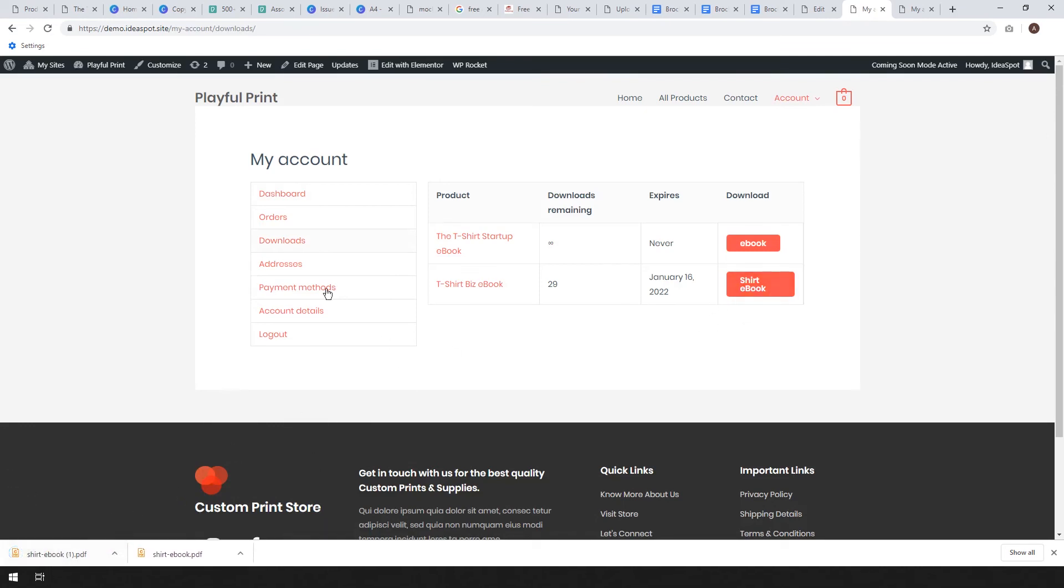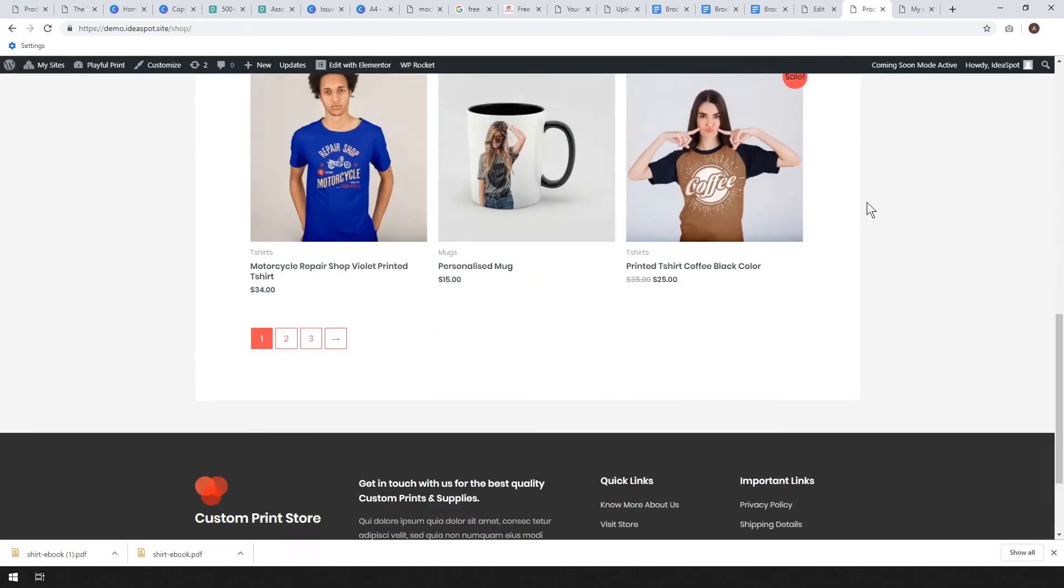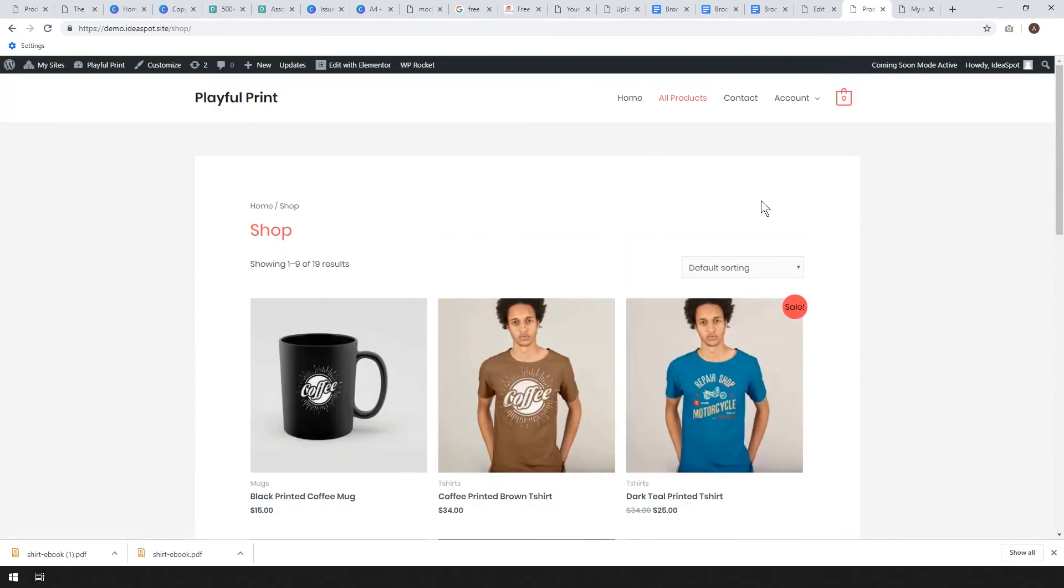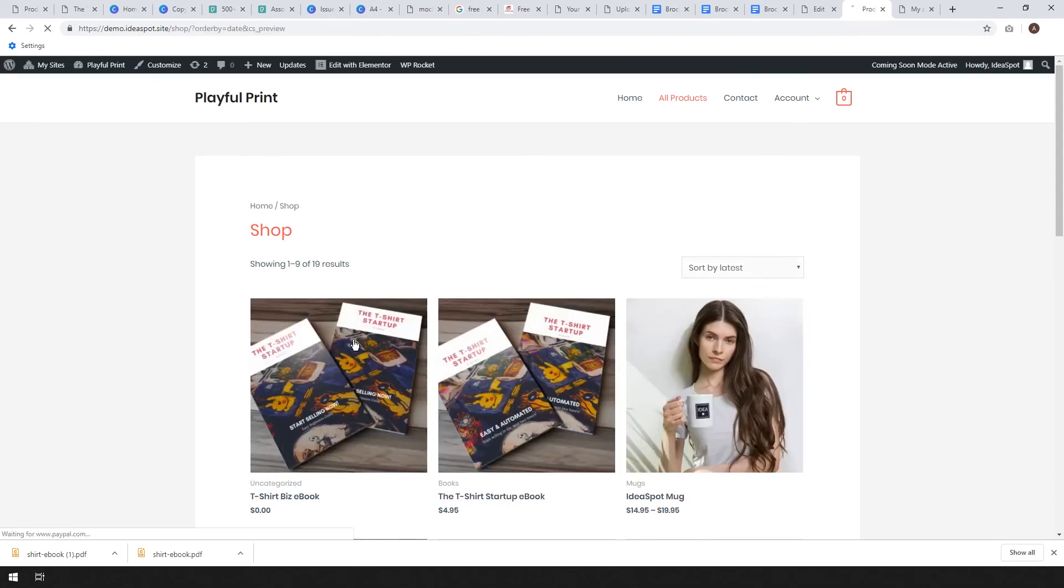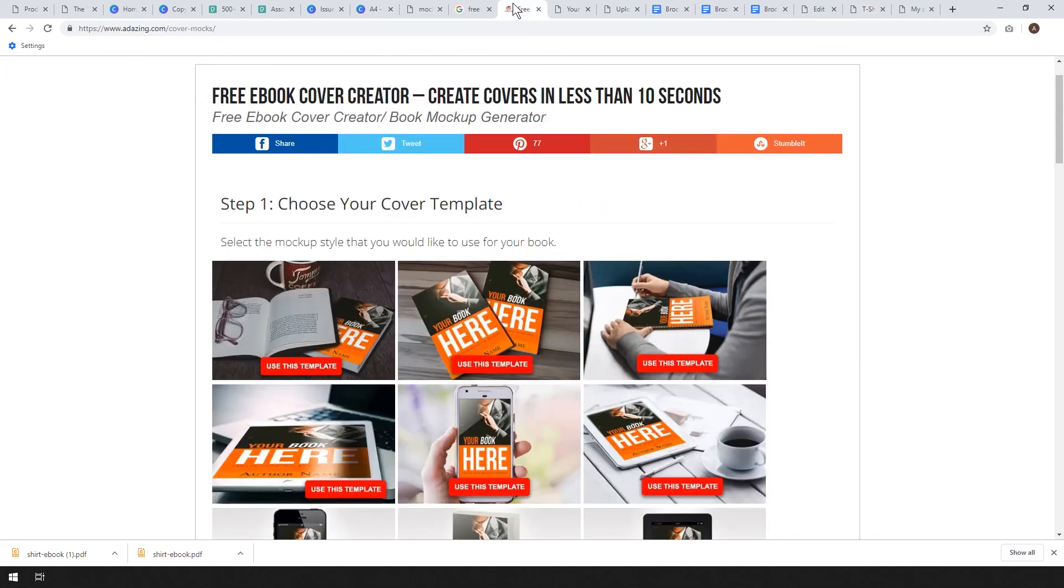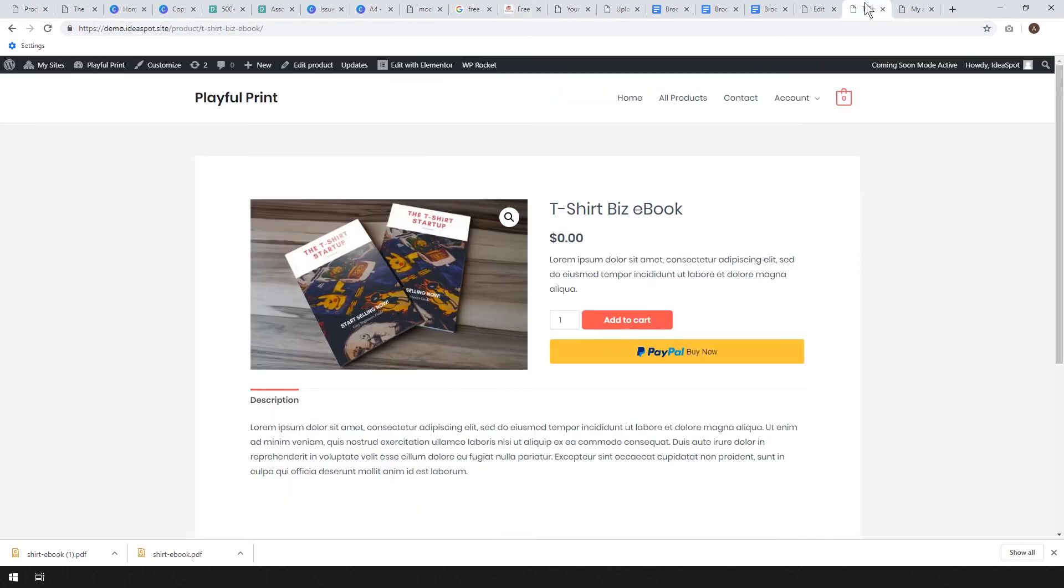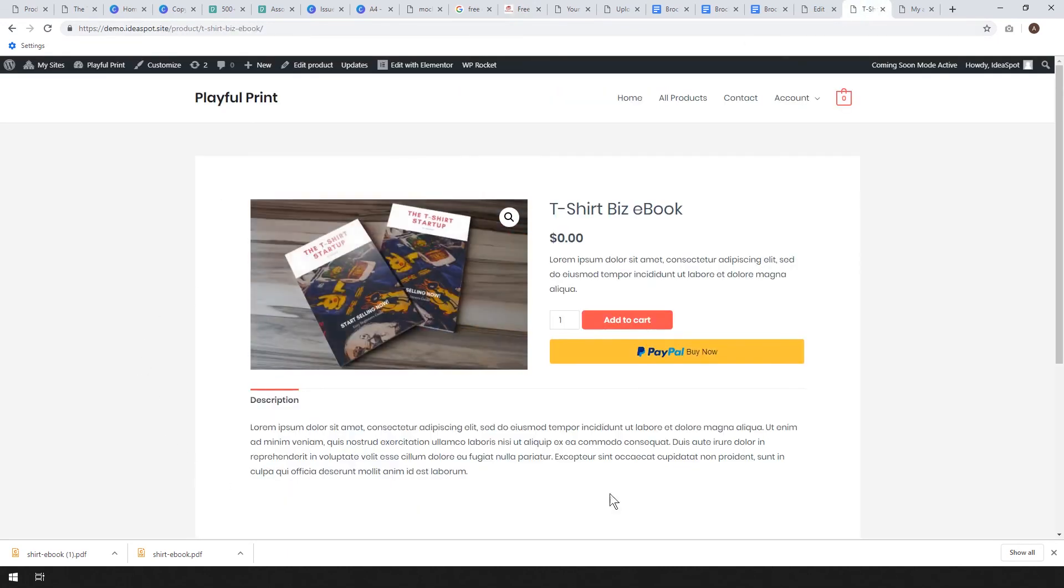So that is really all there is to it. I showed you how to take a document that you've written and then turn that document into an ebook and make a really nice cover using a combination of free tools. We used Canva to do the graphics and we used that little mockup generator at adazing.com to do the actual mockup to make it look like a real book and then we put that picture onto our store and it all looks really nice. You can go ahead and start selling books straight away.